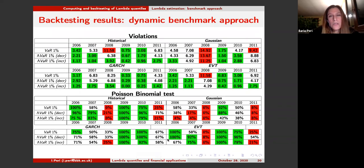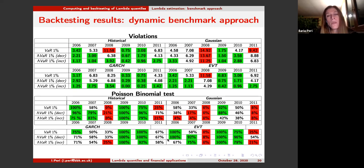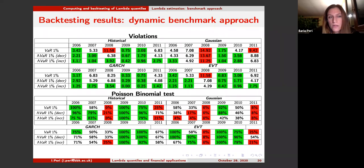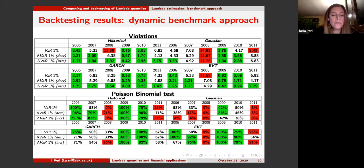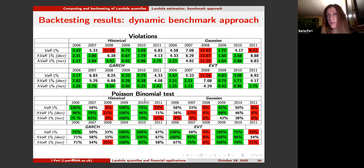We are backtesting the approach and the results show that we improve with respect to a traditional value at risk. We have tested the historical approach, GARCH with Student's innovation, and extreme value theory with generalized Pareto. The approach that seems to perform best is the GARCH with Student's innovation, as expected — also performing well for value at risk. The historical simulation is also not bad: it basically uses an empirical distribution function on which you apply the risk measure.